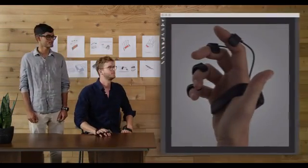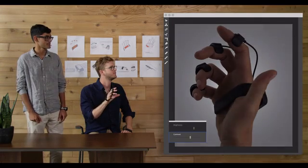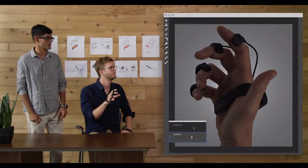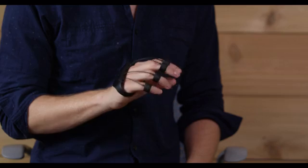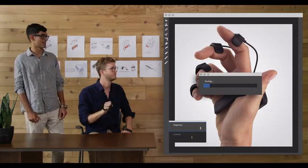Photoshop. Adjust the contrast. Little less. Okay. Now the brightness. Yep. Perfect. Save that.